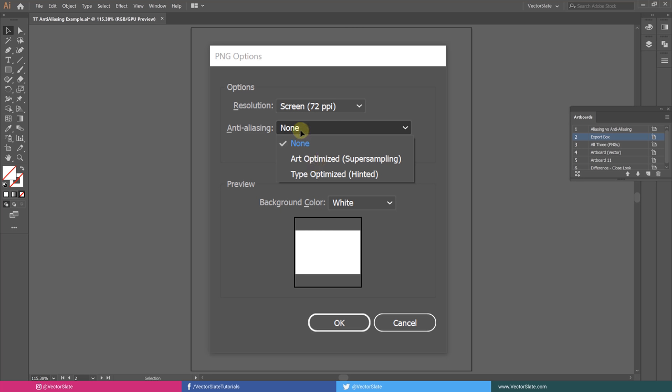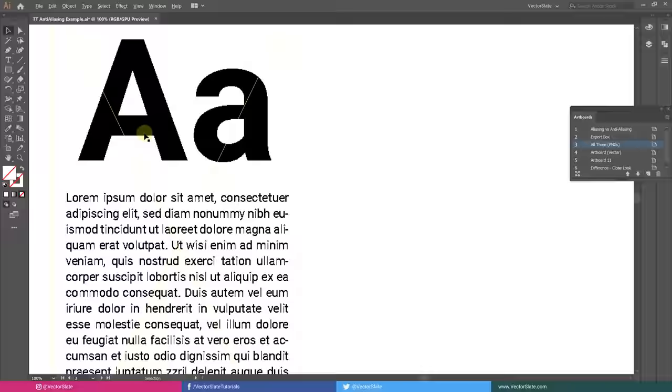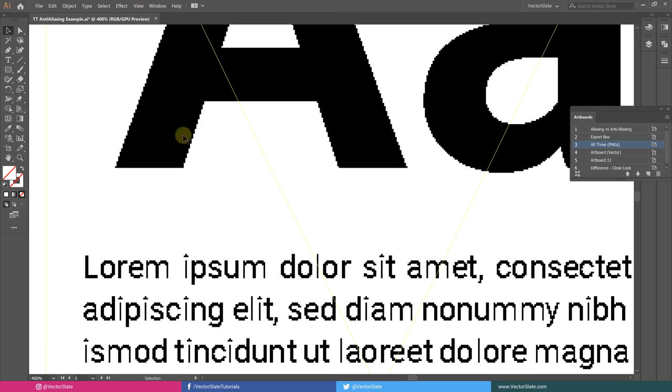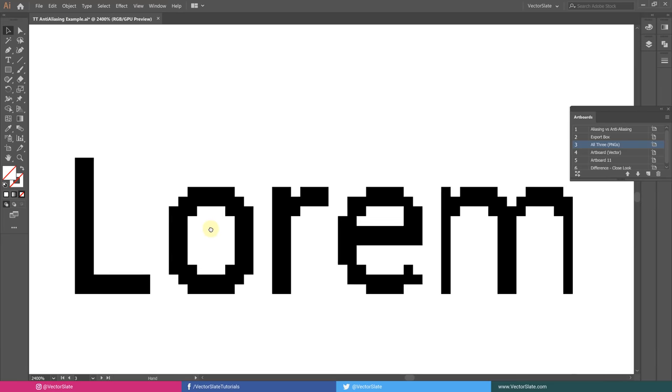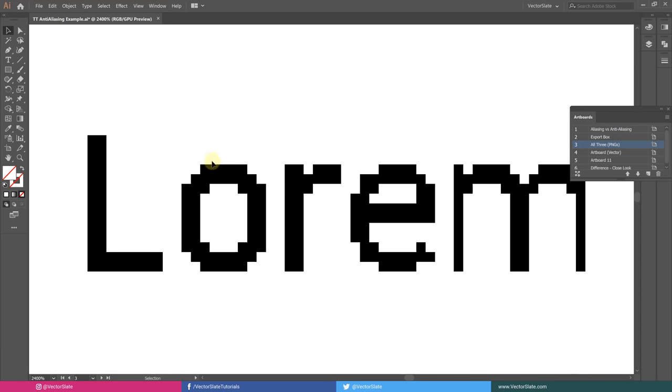By choosing None, we will get this output with jagged edges. It's useful for getting pixelated effect and pixel-perfect icons.